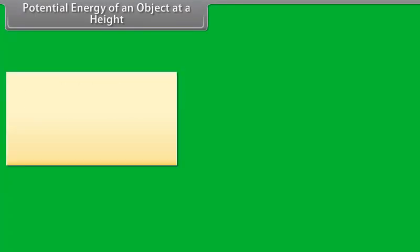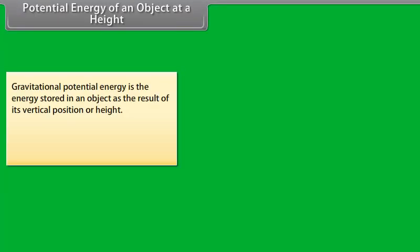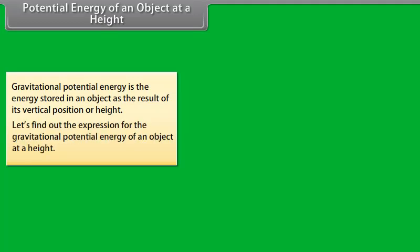Potential energy of an object at a height. Gravitational potential energy is the energy stored in an object as a result of its vertical position or height. Let's find out the expression for the gravitational potential energy of an object at a height.